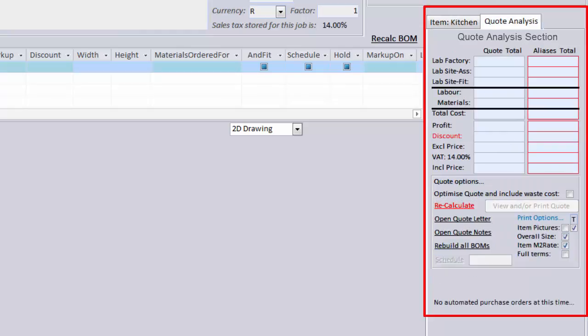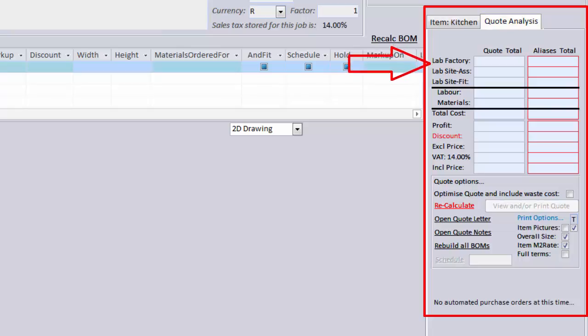In the basic view, it only has two tabs, Item Analysis and Quote Analysis. It shows you the breakdown of your quote. Factory labor cost, site assembly labor cost, site fit labor cost.